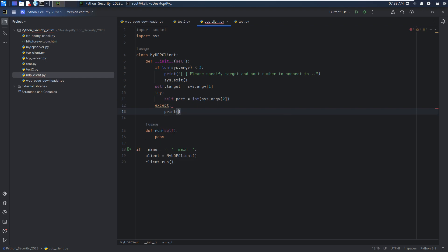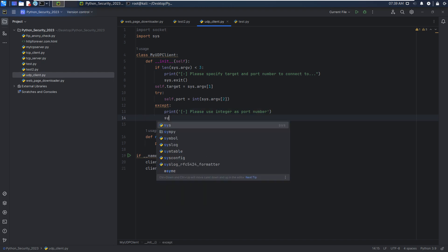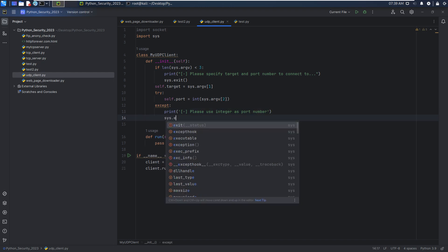We can print out: please use integer as port number. And then we can exit from the program.